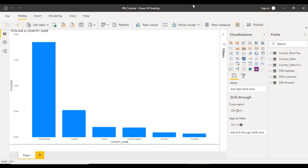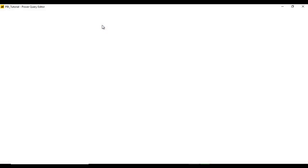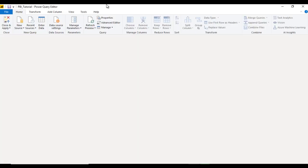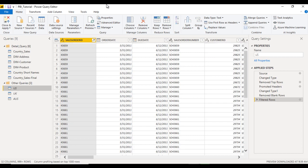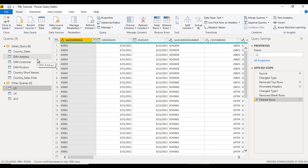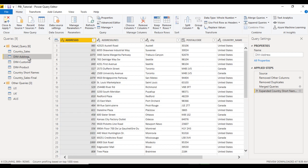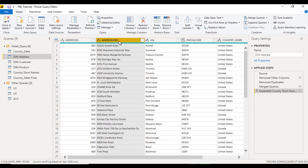Here in Power BI desktop, if we go to Transform Data in the Query Editor, the language we can use inside the Query Editor is the M language. Let's go to the dim address table and look at the Address Line 1 column.